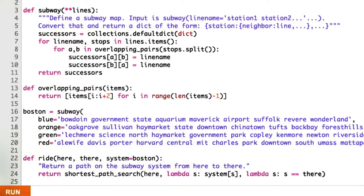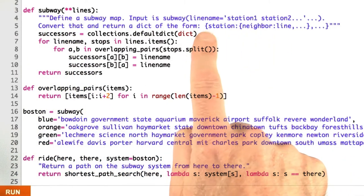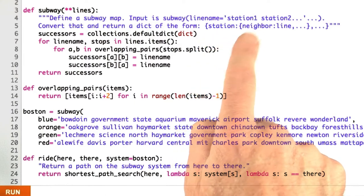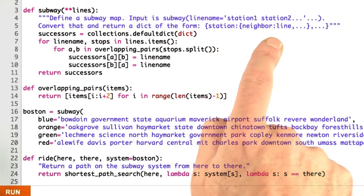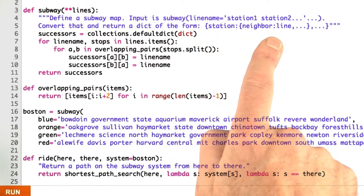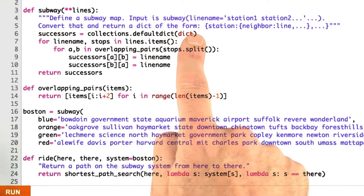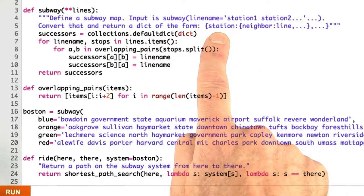Here's my solution. So for Subway, I decided I'm going to return something that looks just like the successor function, only it's going to have all possible successors. So it's going to be a dictionary of this form for any station that you ask me for.